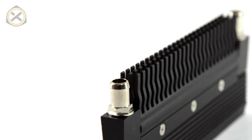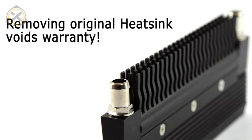Before we move on, as always, please keep in mind that removing the original heat sinks of your hardware voids your warranty.